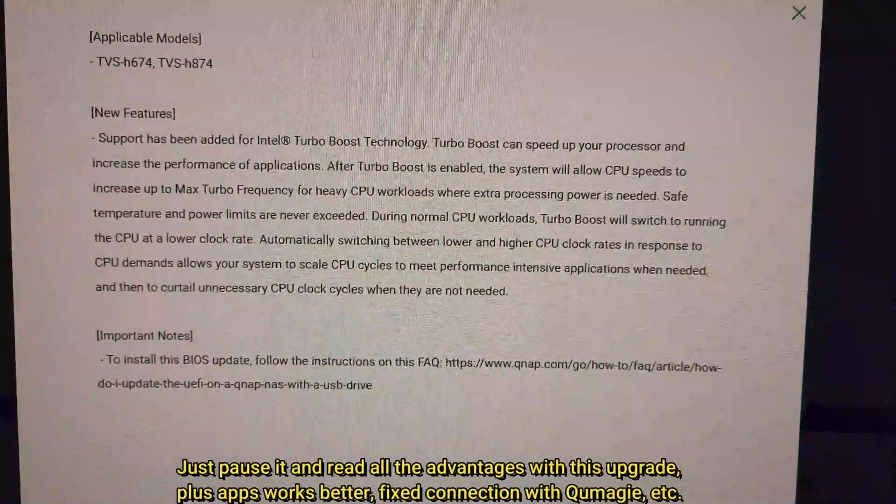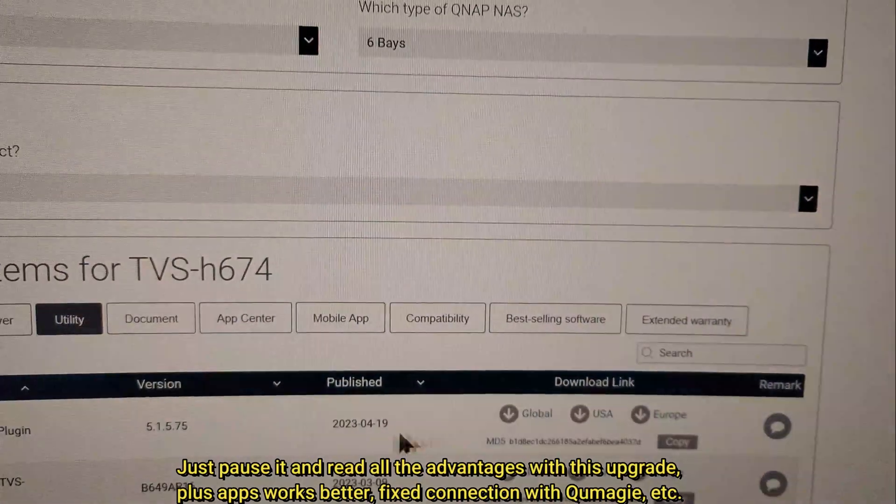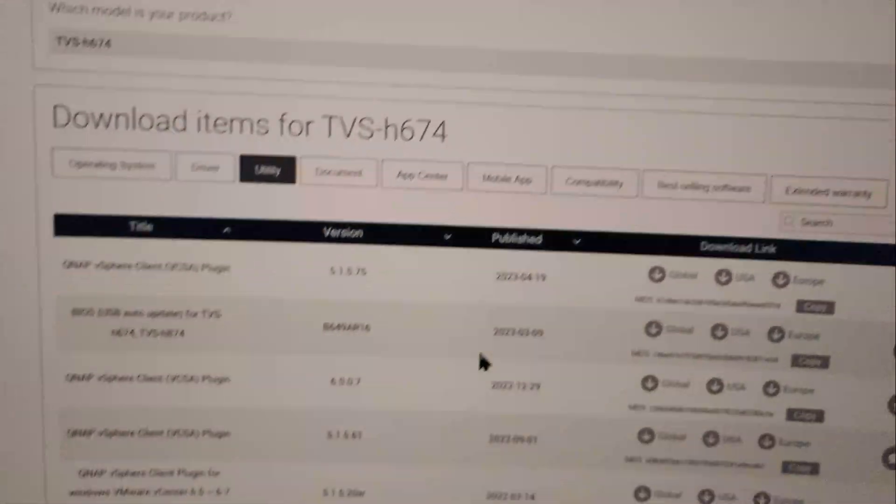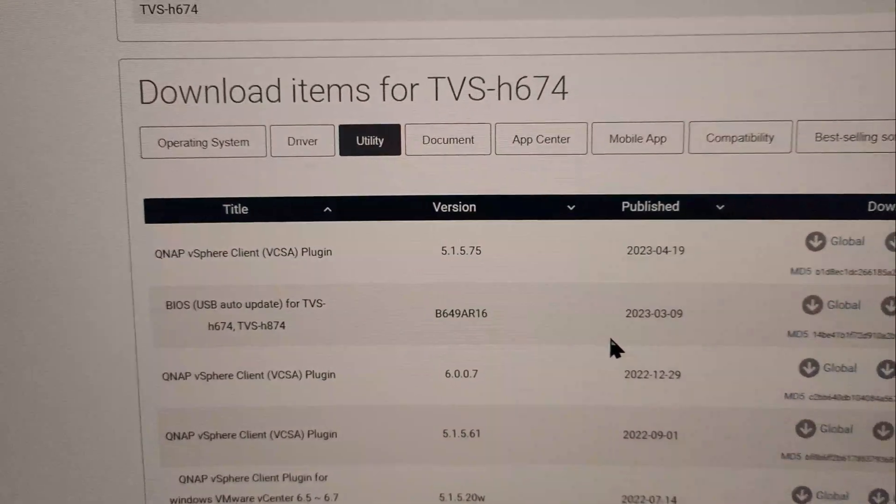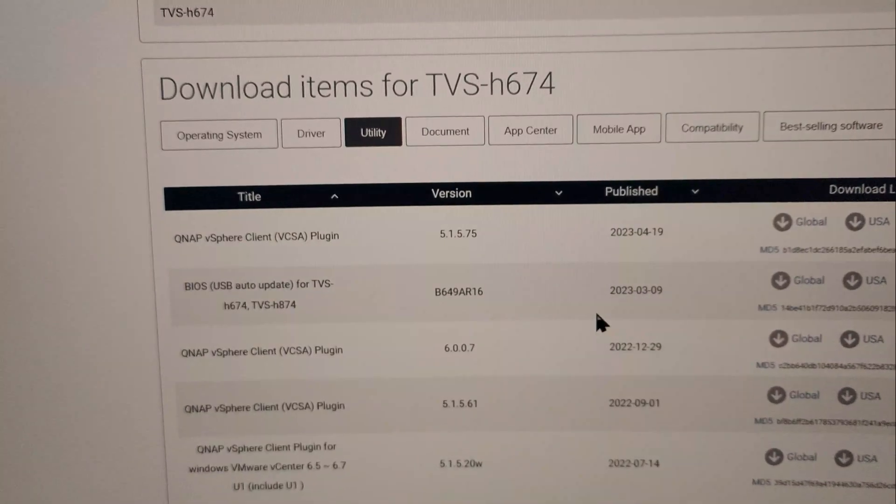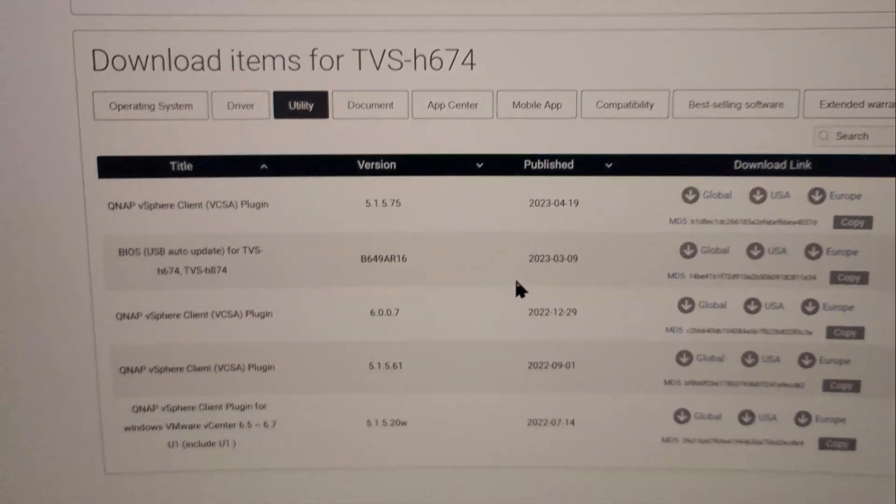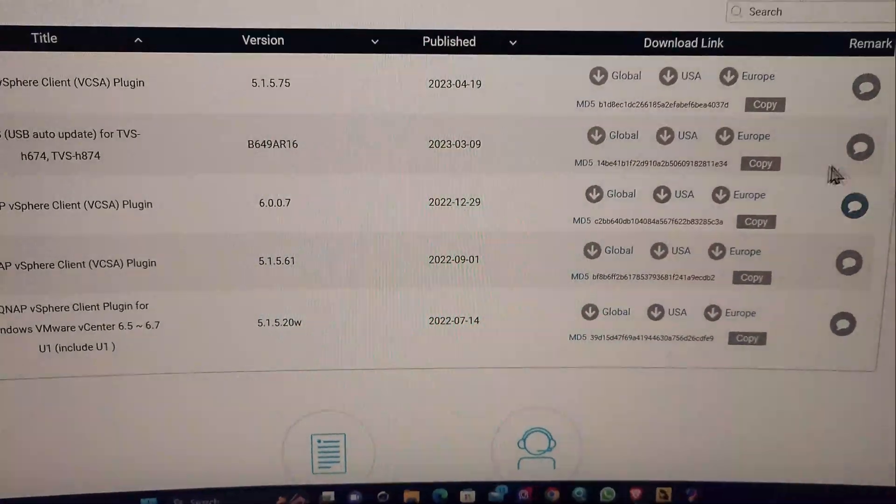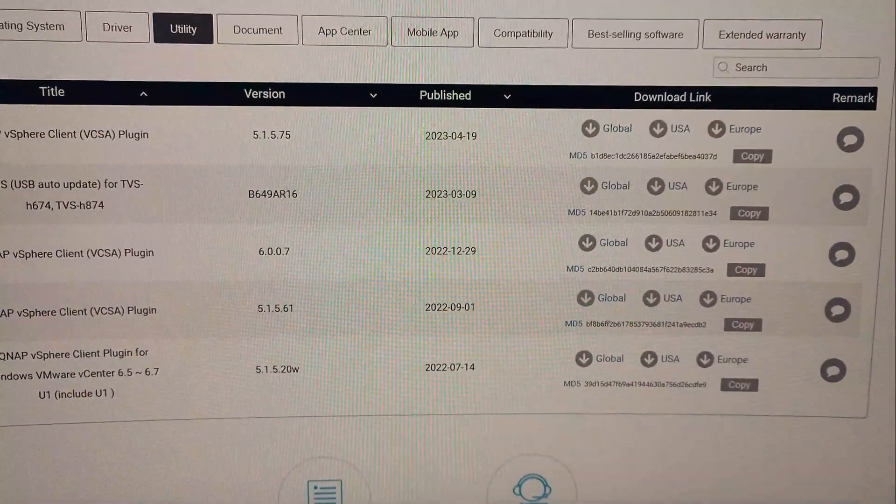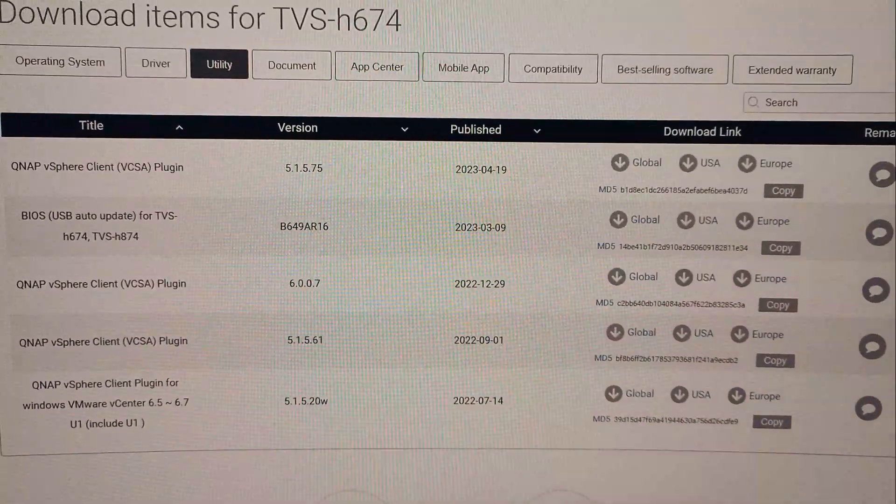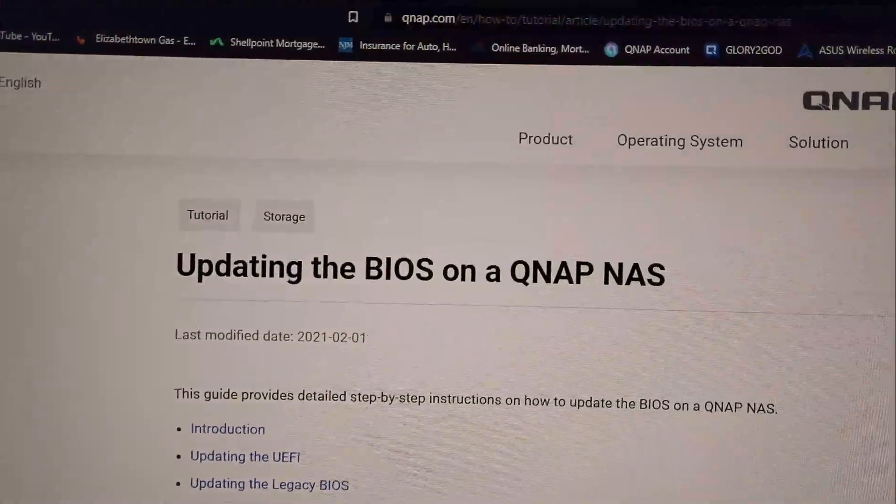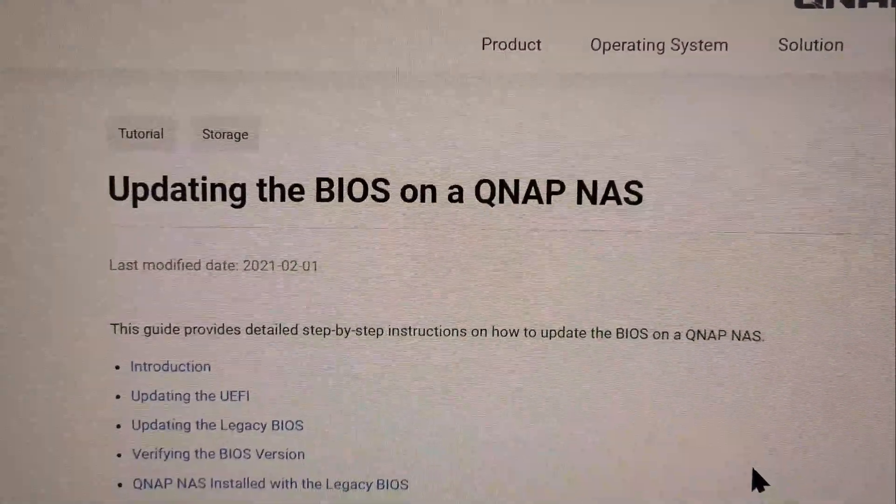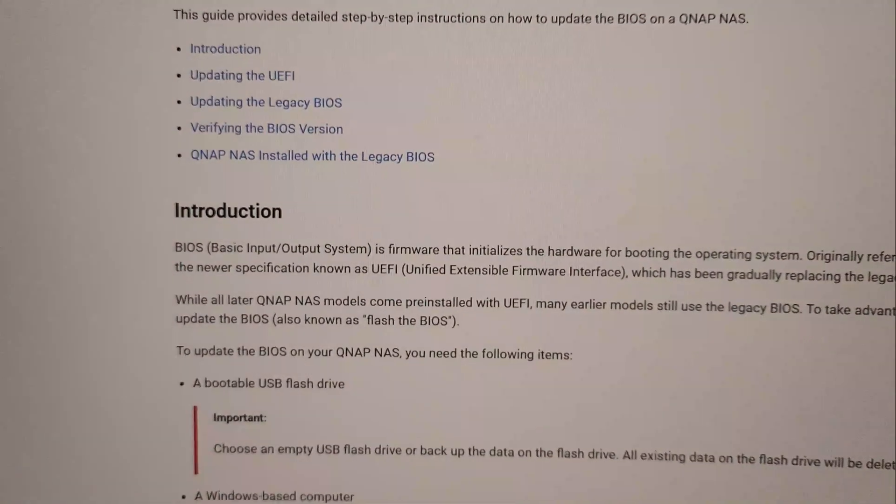Now you guys got to be very careful. Make sure you download your BIOS from QNAP. Don't go anywhere else, because of course you guys know how it is - you guys are going to get screwed up. But make sure you follow the instructions. I'm going to put the link down below. Let me see this one right here, how to update. You guys can look it up in QNAP or in your search, updating the BIOS on QNAP NAS.